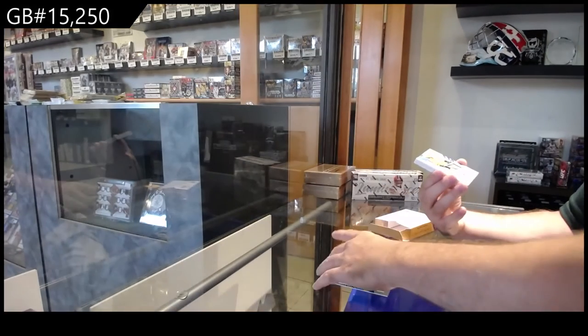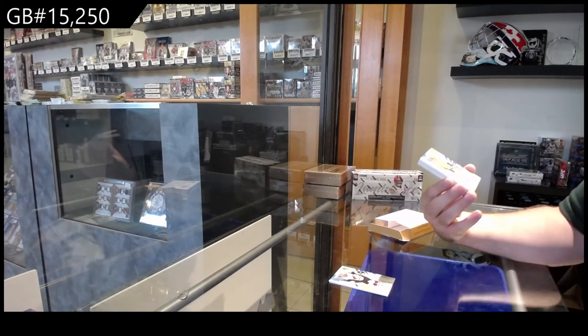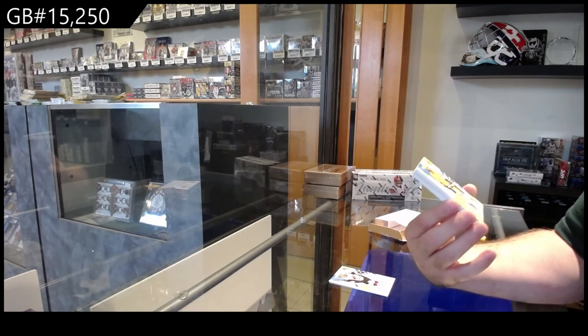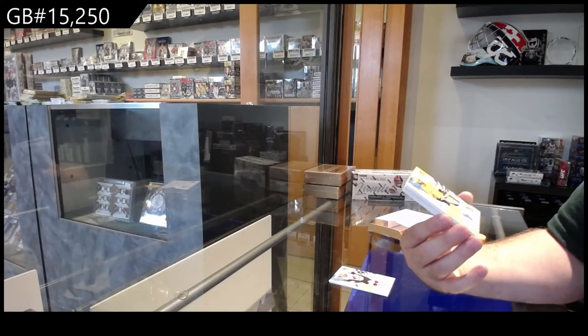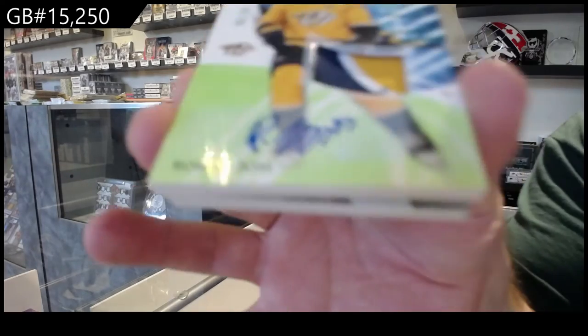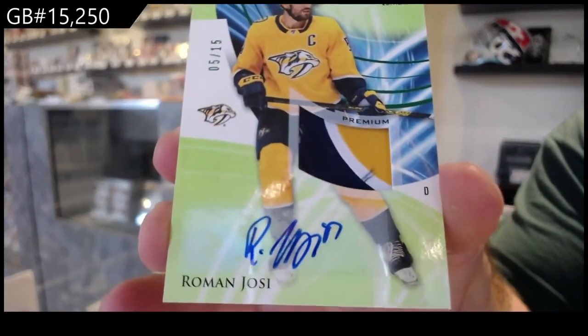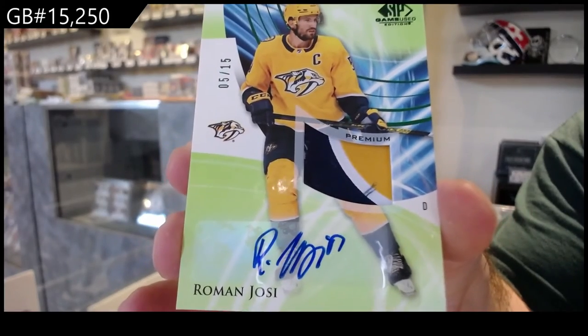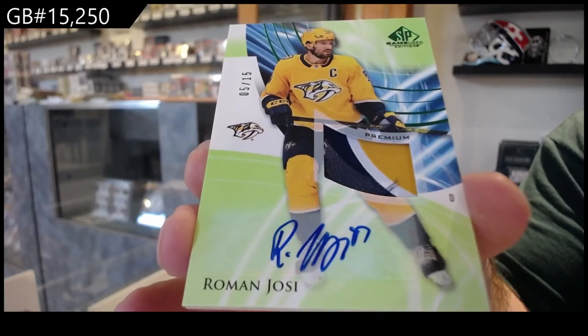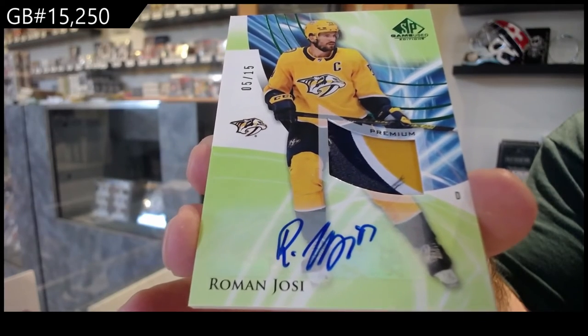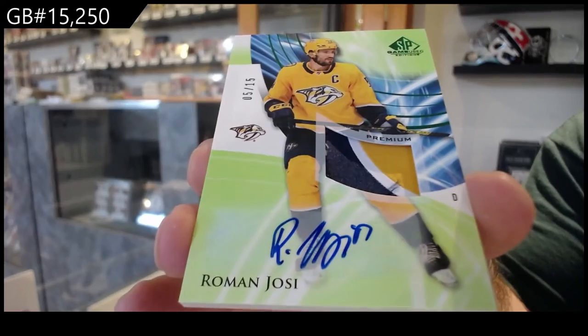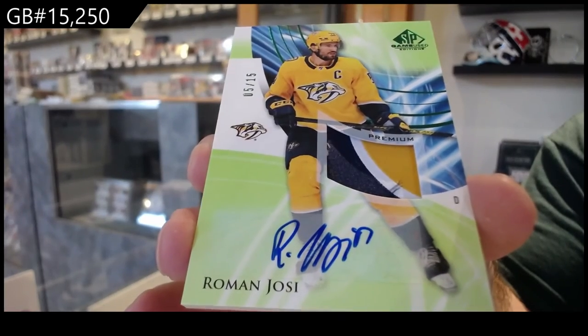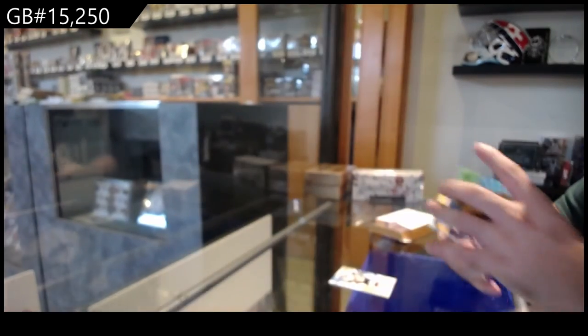Ooh, for the Nashville Predators, three-color base patch auto, Roman Yossi. Out of 15. That's pretty slick. Sick.